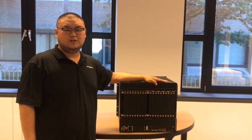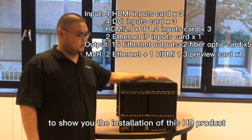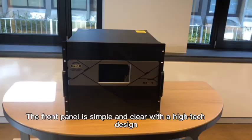After opening the cabinet, we can see the base accessories. Packing list is on the cable, power cable, and ground cable. Today we will follow this particular context to show you the installation of this H9 product.